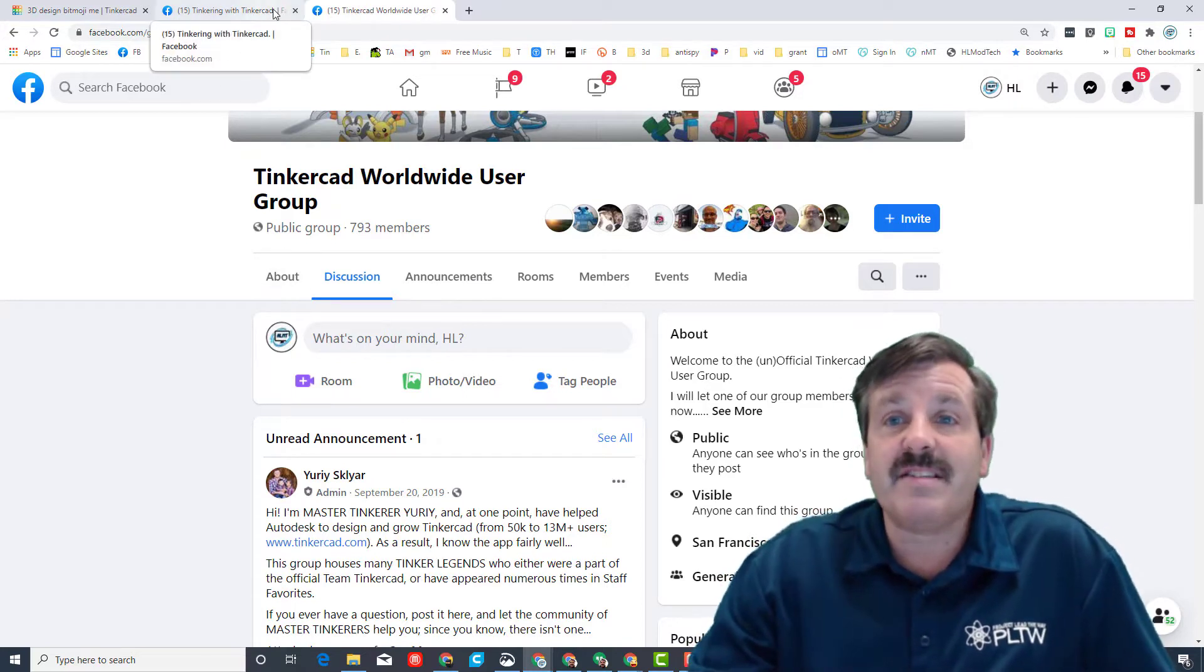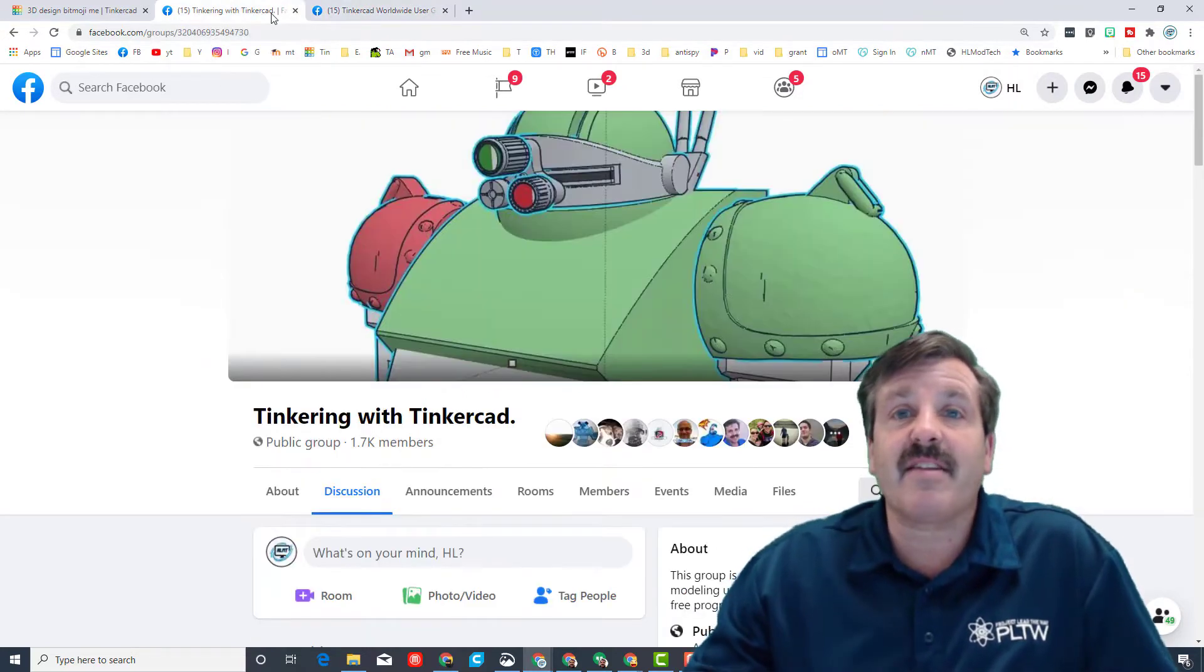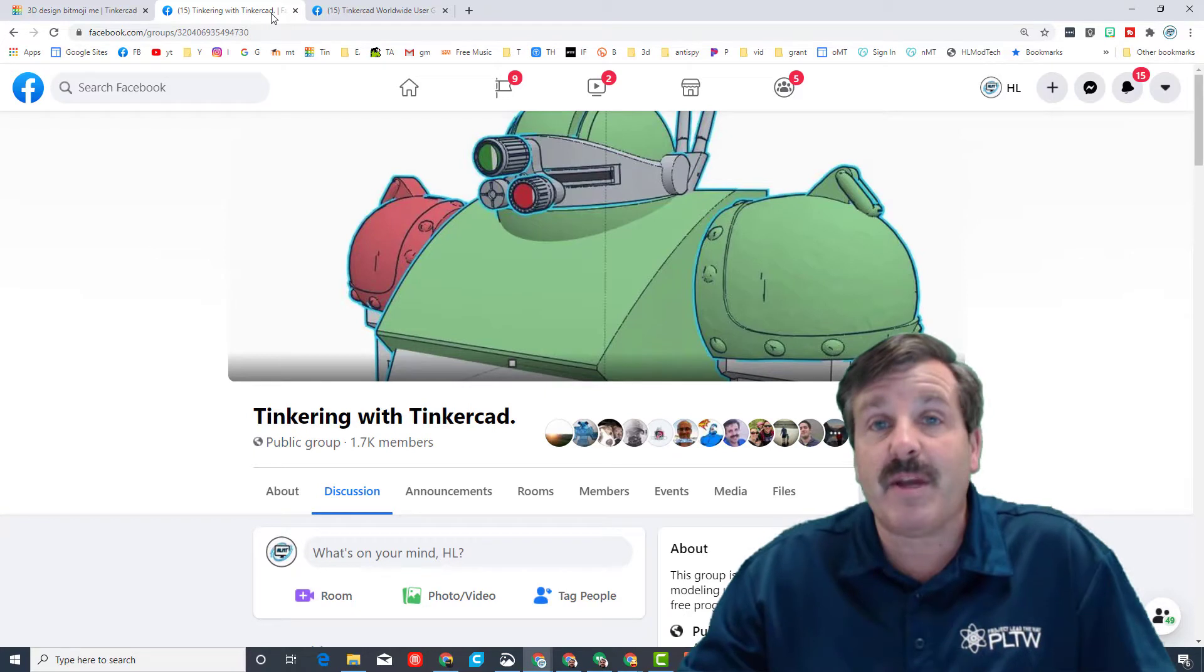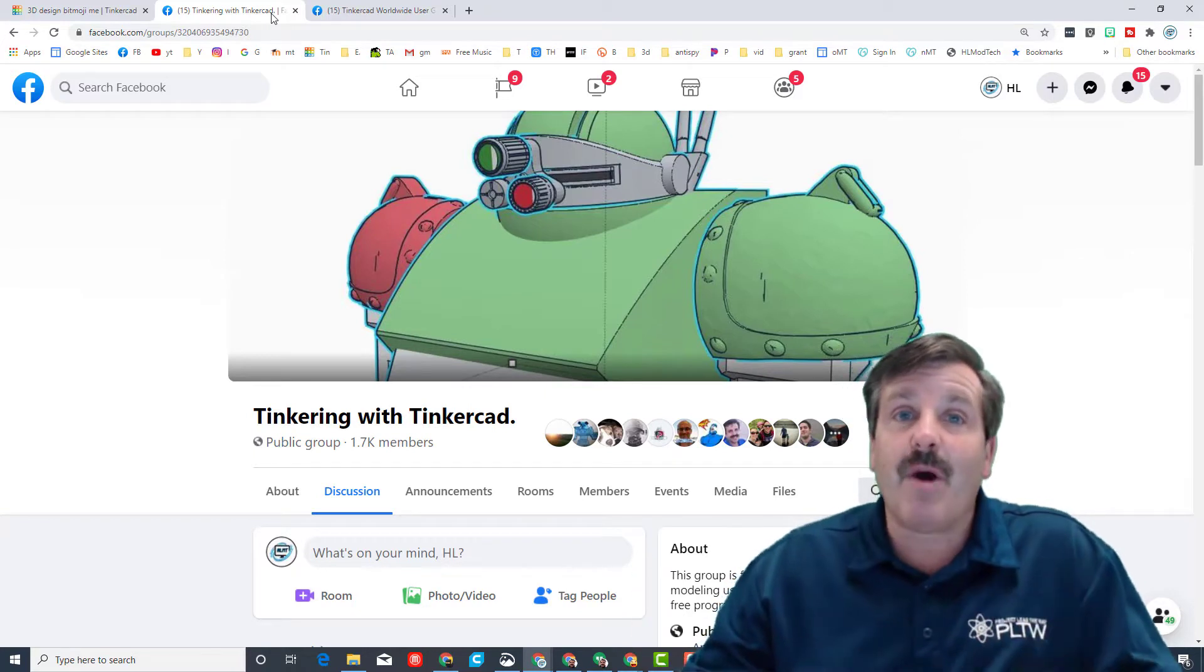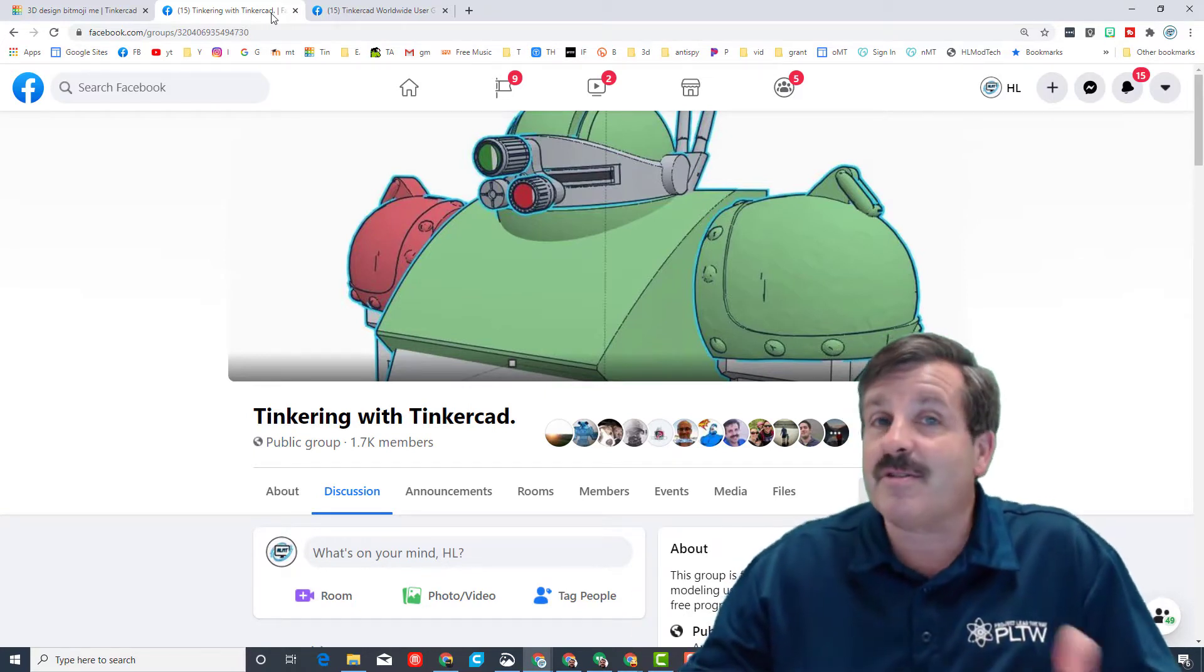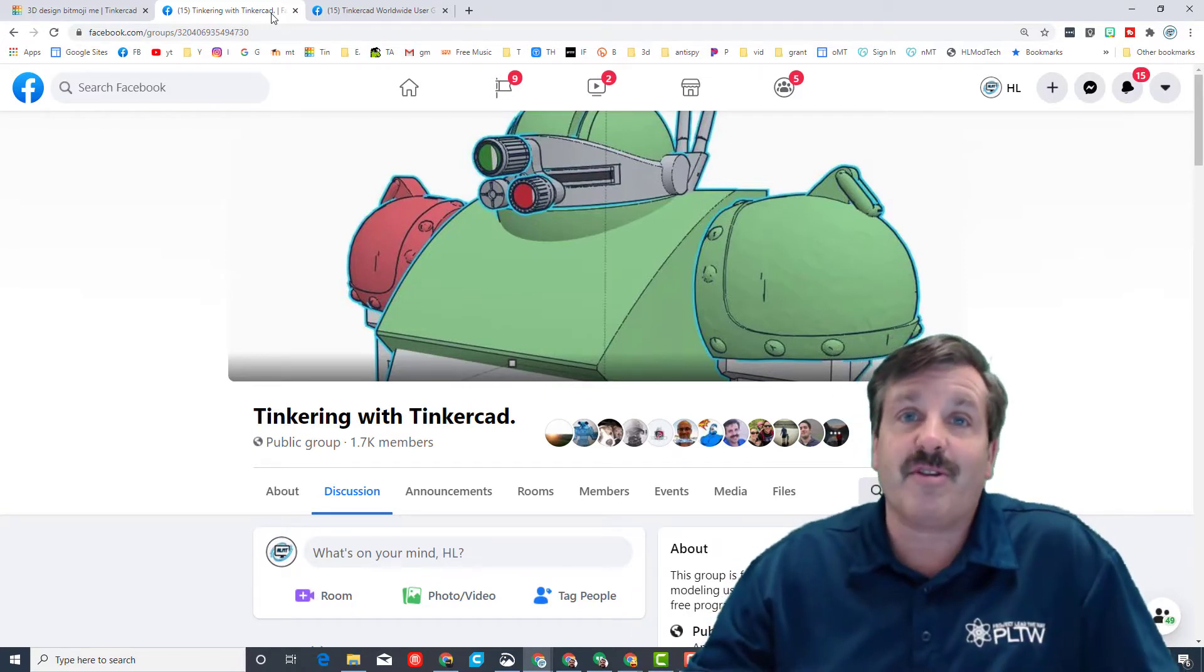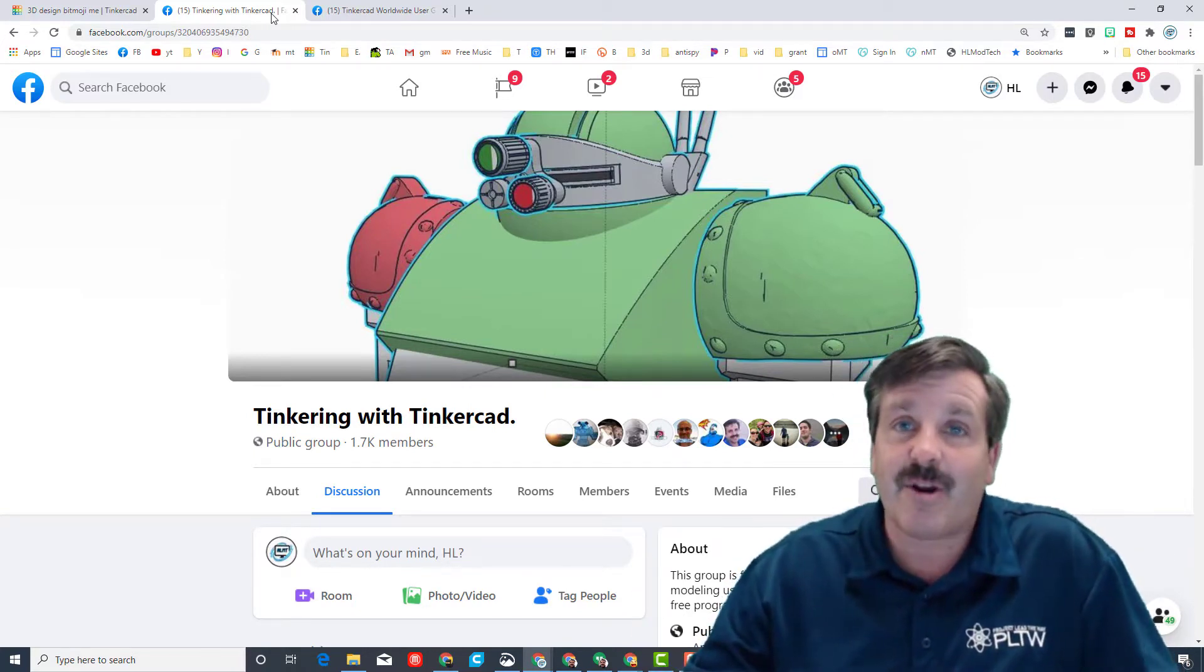Both of these have tons of talented members and there are people that bounce between them. But if you want to learn about designers that I'm not showing off, this is where you can get a head start on it.